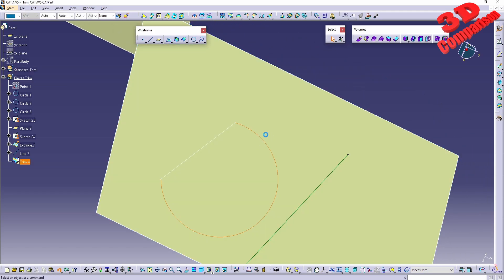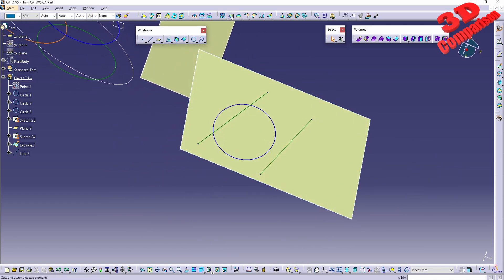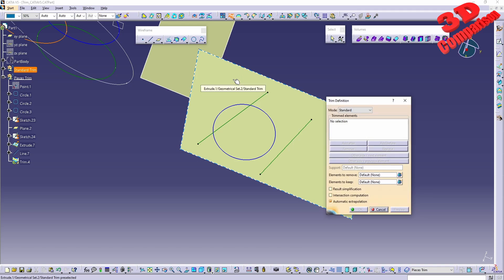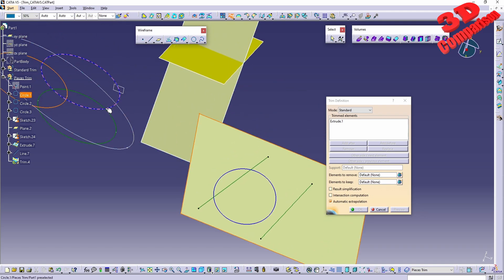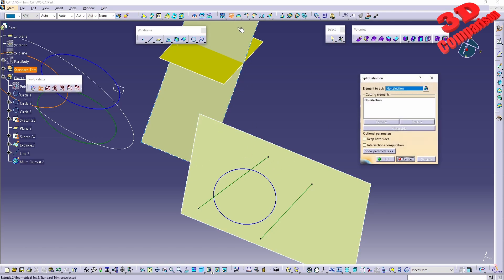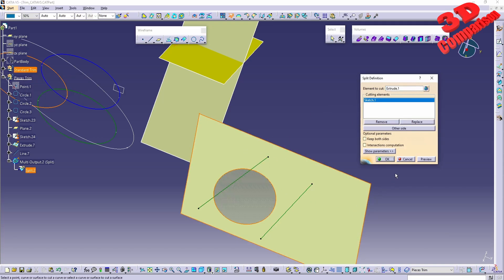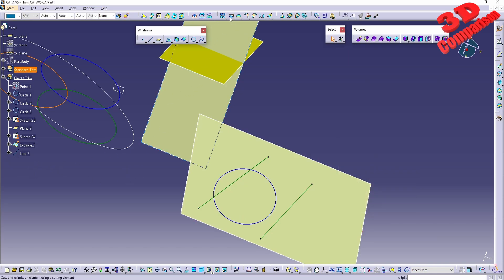Keep in mind that with Trim you cannot select a surface like the extrude and a circle together, since that's not a viable selection — you need to trim surfaces with surfaces, or wireframe with wireframe. This is where Split is also useful: the element to cut is the extrude and the cutting element is the circle. This is another difference between Split and Trim.